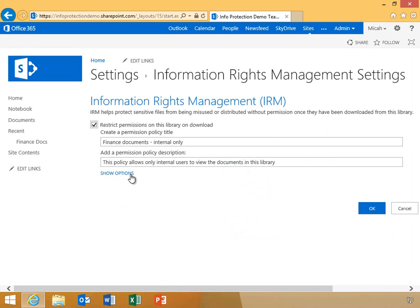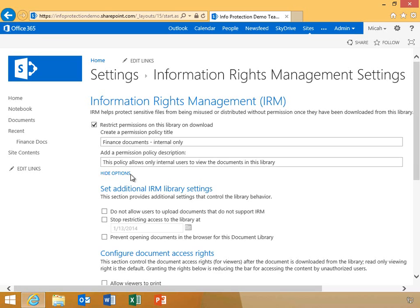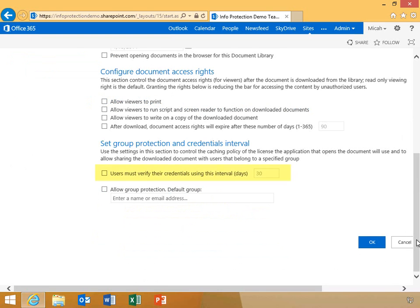He'll click Show Options, which will allow him to configure the document library with additional protection settings that are built into SharePoint. He can prevent users from uploading documents that do not support IRM, prevent users from accessing documents in a web browser using Office web apps, force users to provide credentials every x days, and enable group protection. Group protection is a new feature in SharePoint Online and SharePoint 2013 that grants a use license to a group of users rather than an individual. This enables a stronger collaboration experience as a user can download content, edit it, and then send it directly to another member of the group to access. Without group protection, the first user would have to re-upload the file to SharePoint for the second user to download.